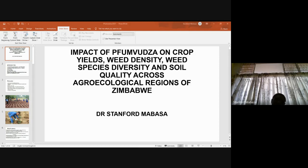Allelopathy is the production of allelochemicals which can kill weed seedlings. These allelochemicals could be produced by certain types of mulch — for example, sorghum residues, which were reported to kill Xanthospernum, Bidens pilosa, Rottboellia indica, and Bidens pilosa.